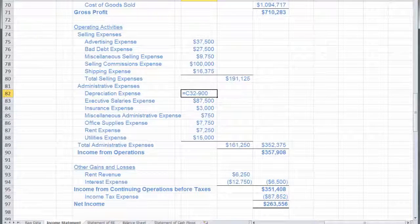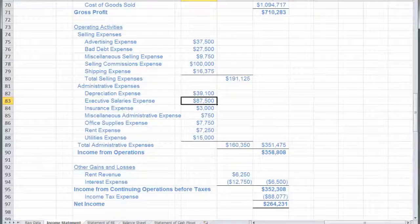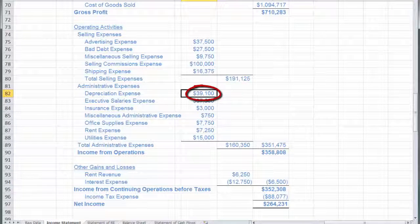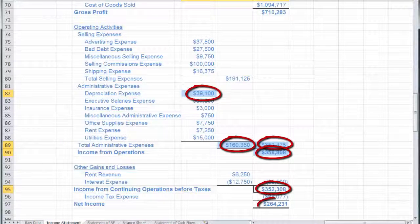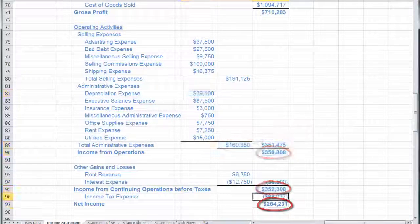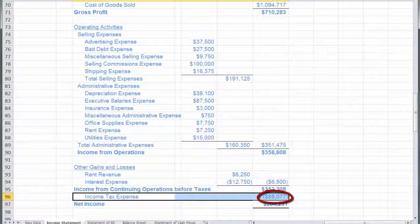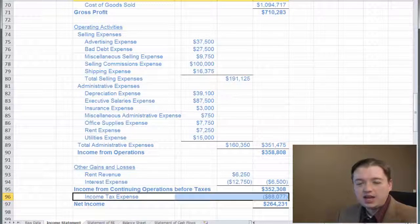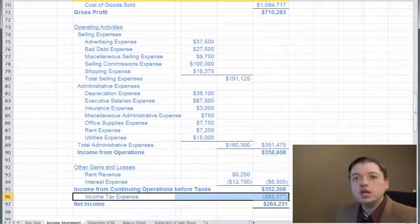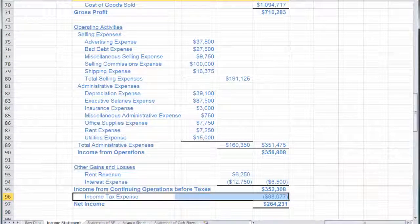We're going to drop that by $900 — you can type it in or link it, either way works. Hopefully you notice as you hit enter what changed: depreciation expense changed, which changed our total administrative expenses, our total S&A expenses, our total income from operations, income from continuing operations, and net income — it flowed all the way through. It also changed our income tax expense, which we didn't do a journal entry for, but if our profit changes, then so do the taxes we owe. Any time our net income changes, there's going to be a tax effect as well.